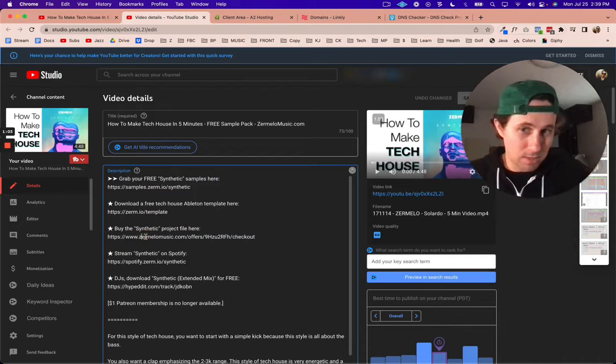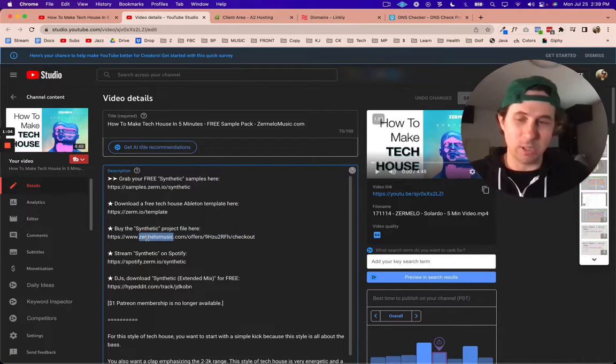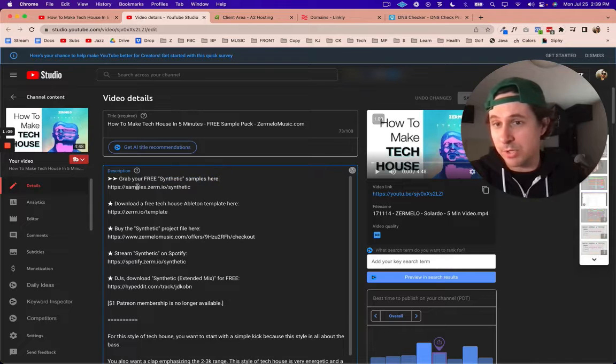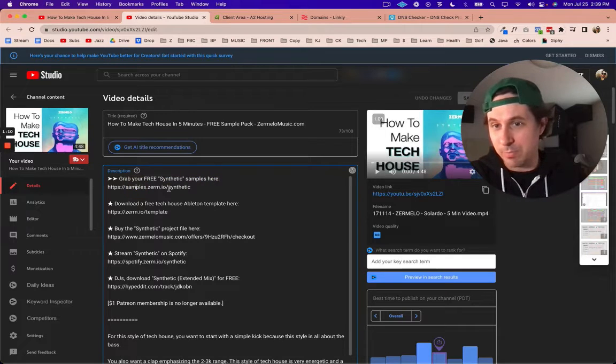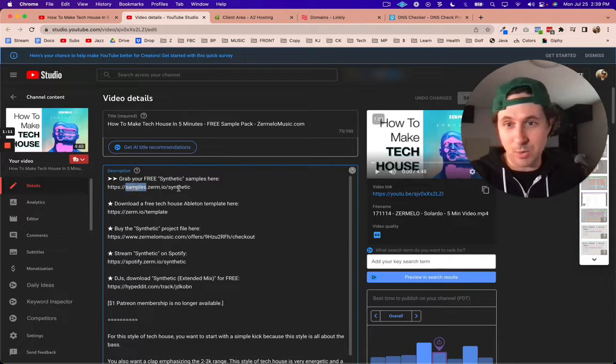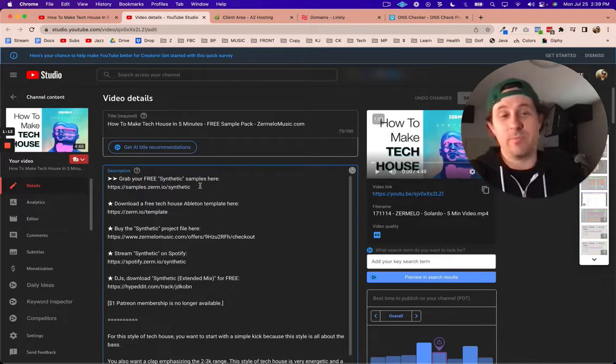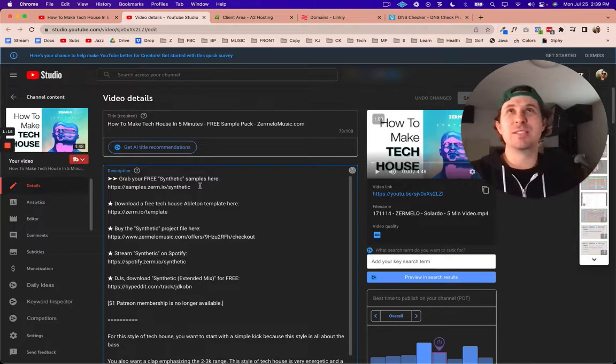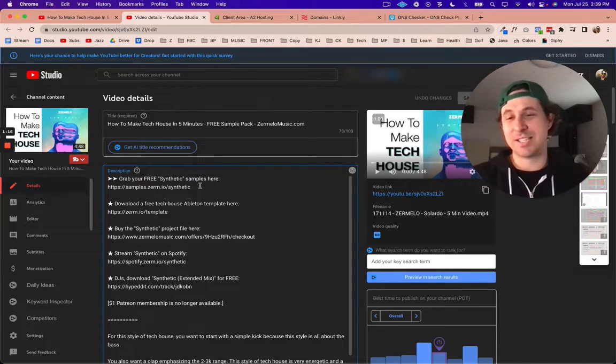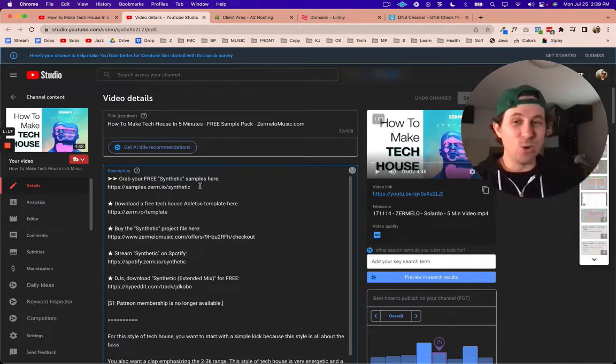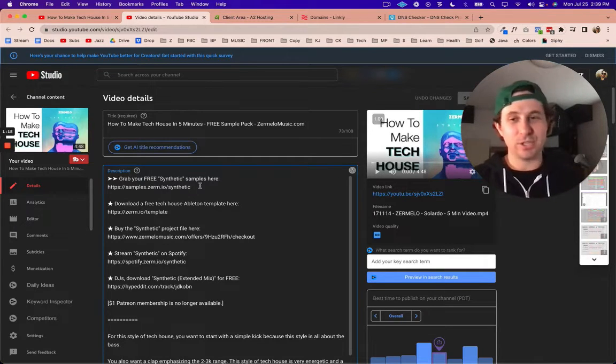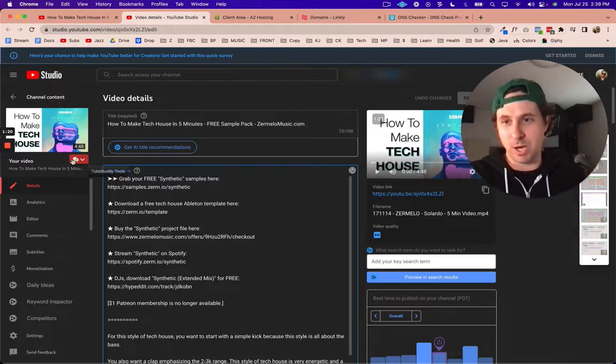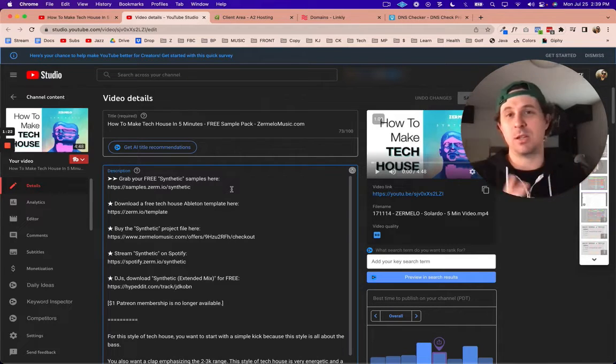None of this really reflects that. I mean zurm.io music kind of does, but not the rest. For example, they're going to get free samples, so it's samples and then what sample pack. I don't know if this actually creates more clicks.